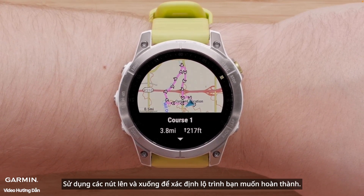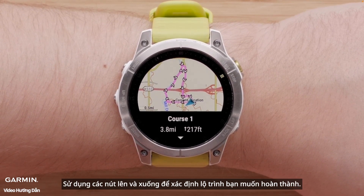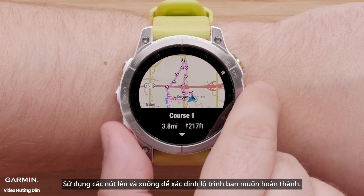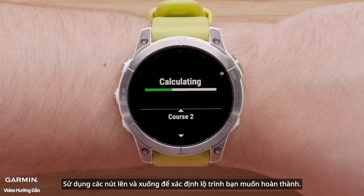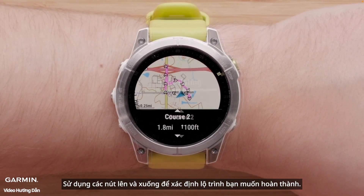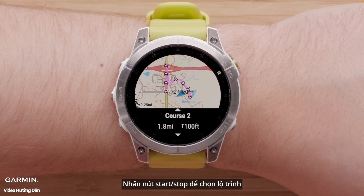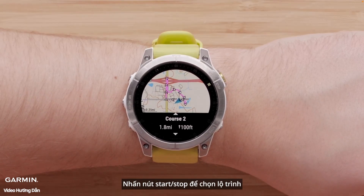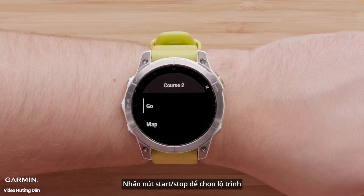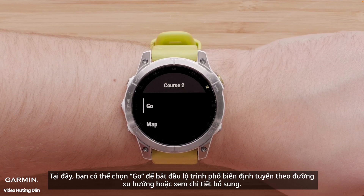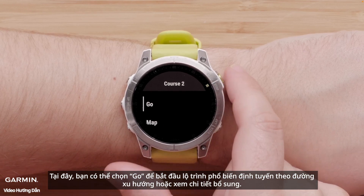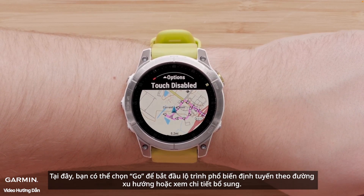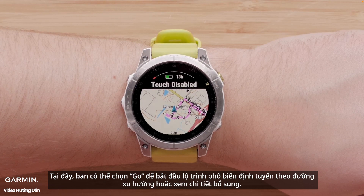Use the Up and Down buttons to locate the course you would like to complete. Press the Start-Stop button to select the course. Here you can select Go to begin the Trendline Popularity Routing course or view additional details.